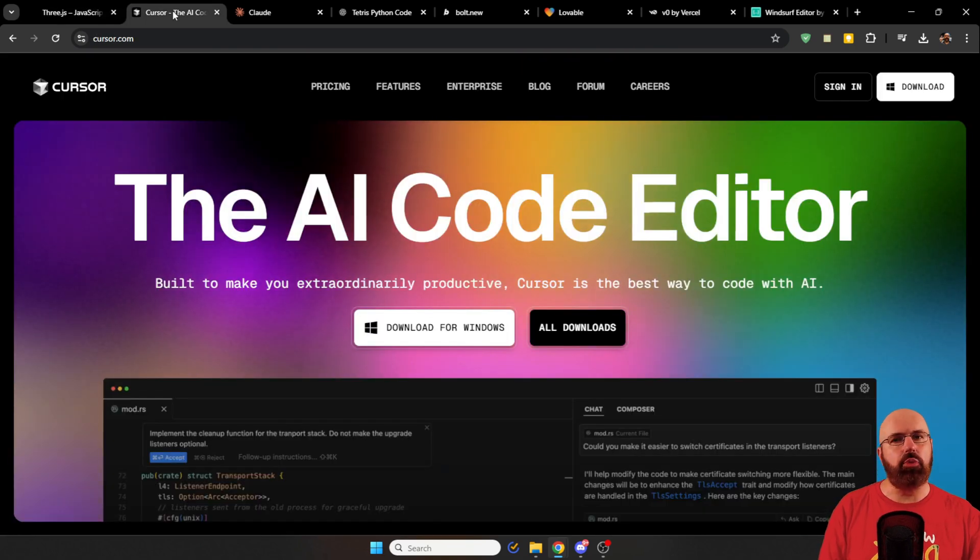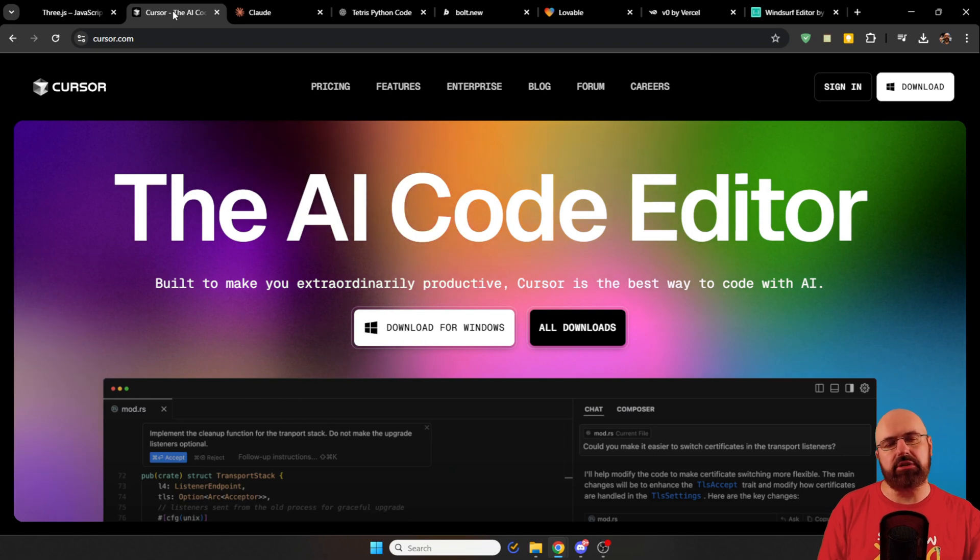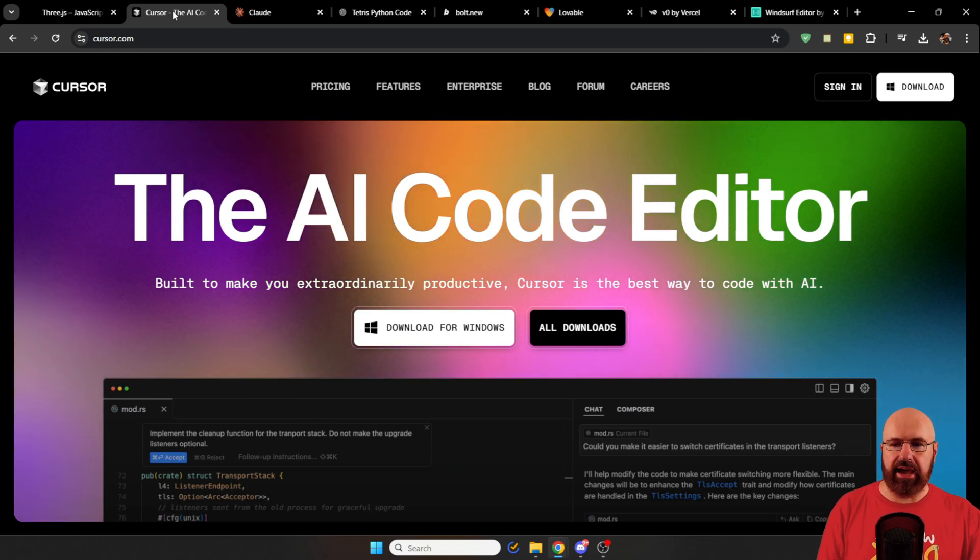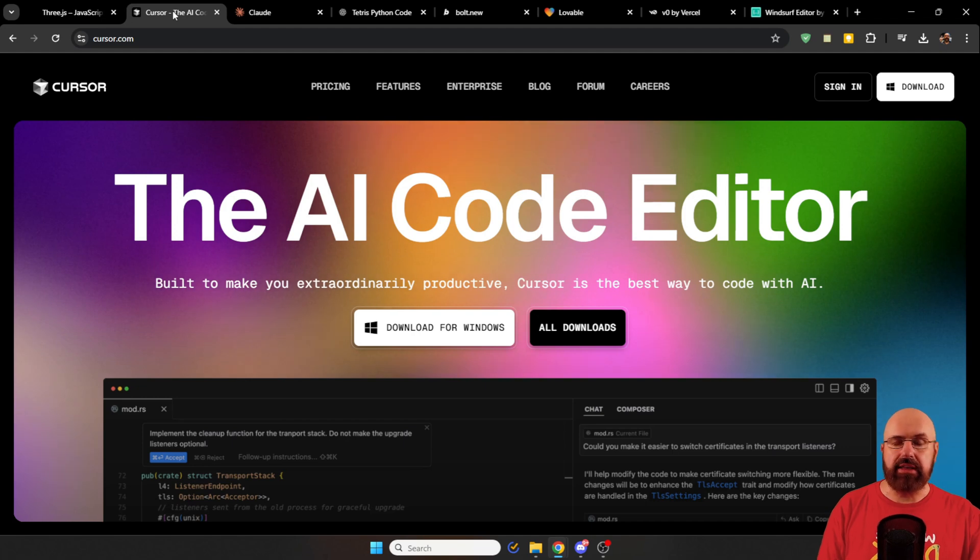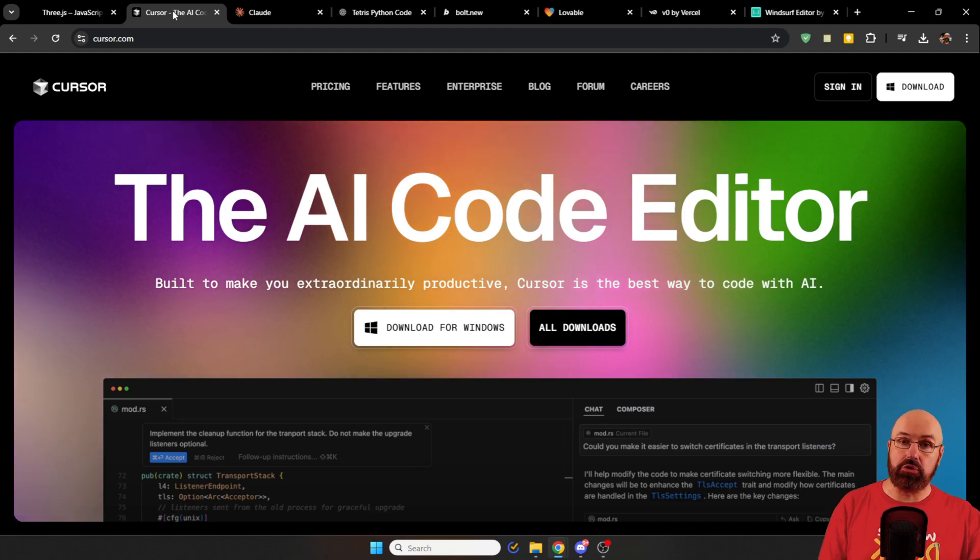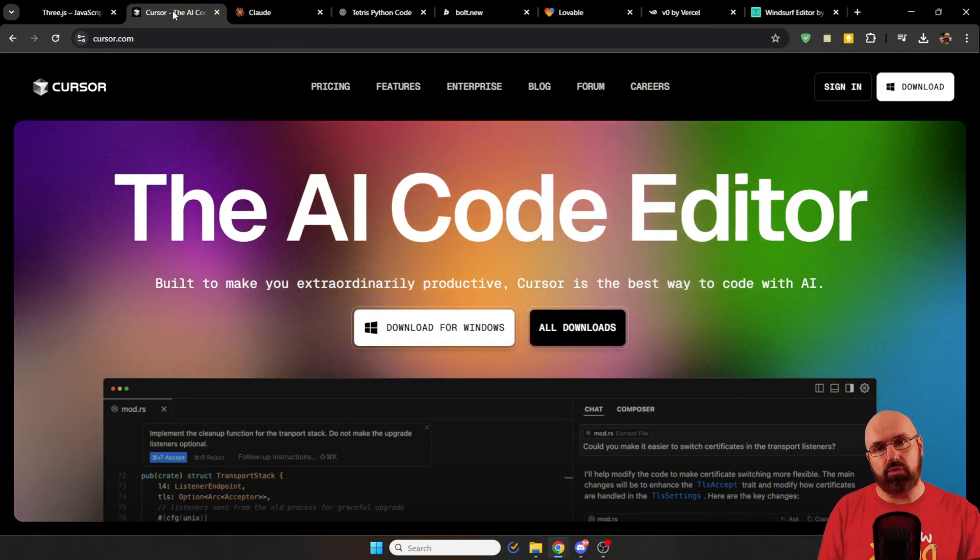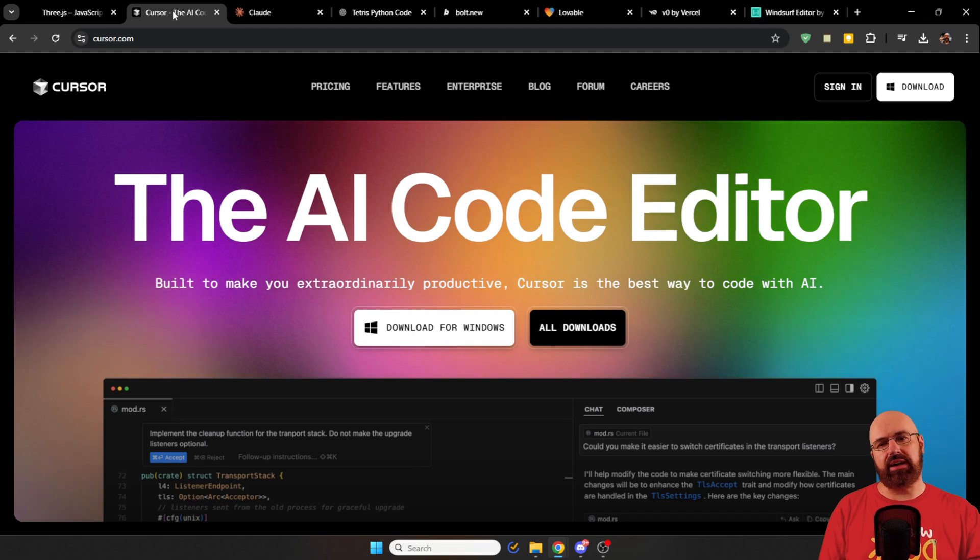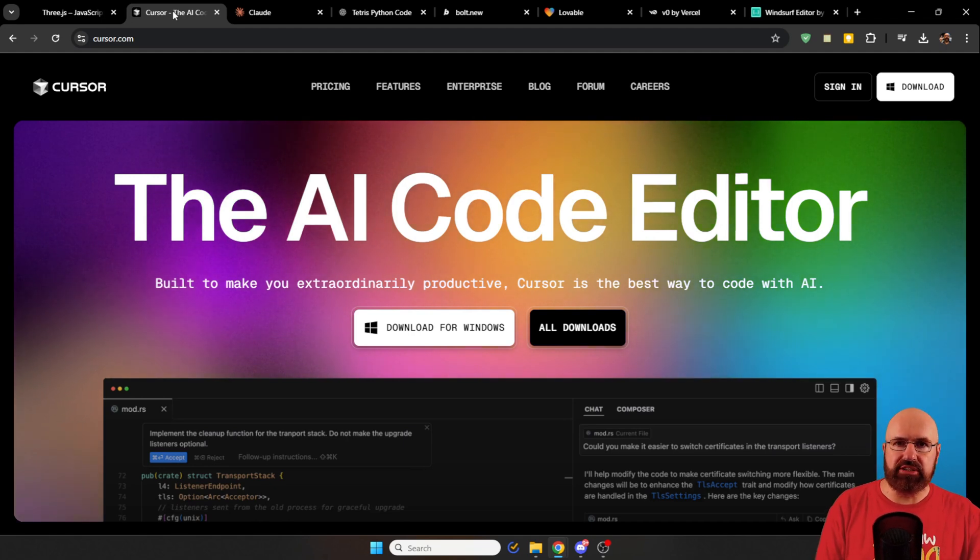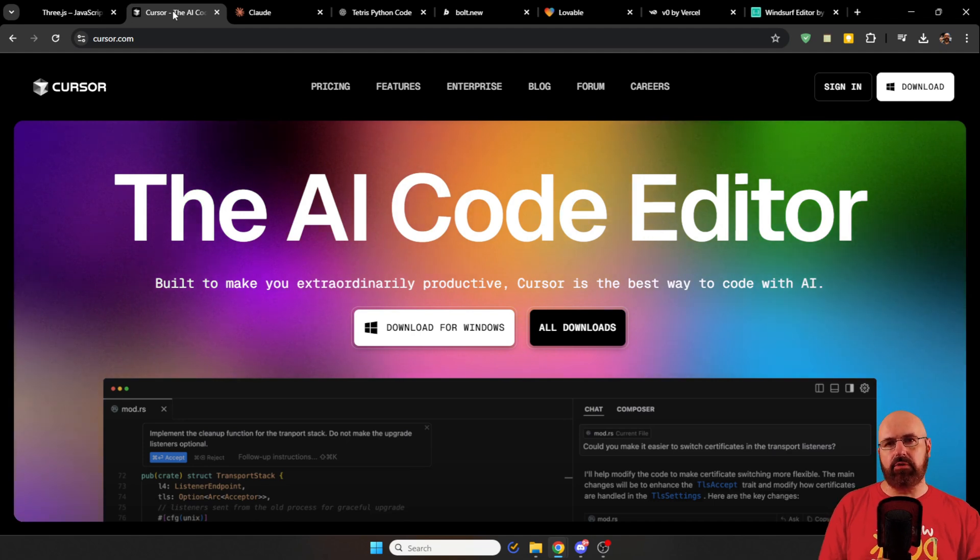Now, the next thing that is very popular in the wipe coding community right now is Coursor. As you can see, this is an AI code editor that you can download and install on your computer. And then you can use AI to write the code, improve the code, help you find good solutions for that. All of that is pretty easy. You just describe what you want to have and then AI is building it for you.